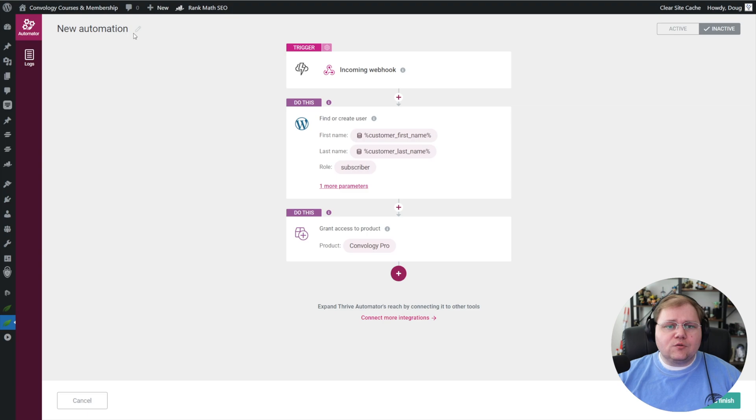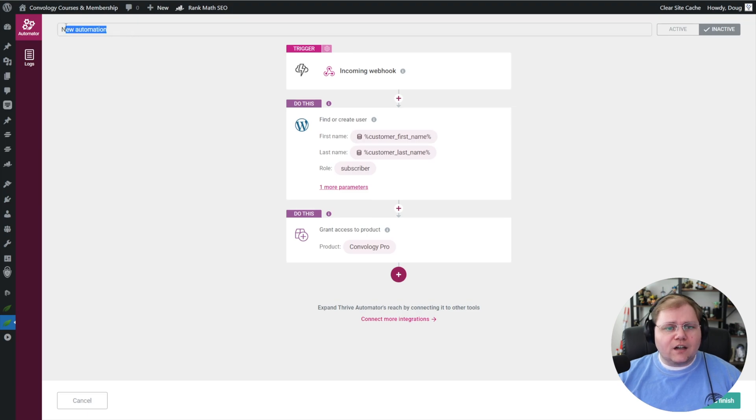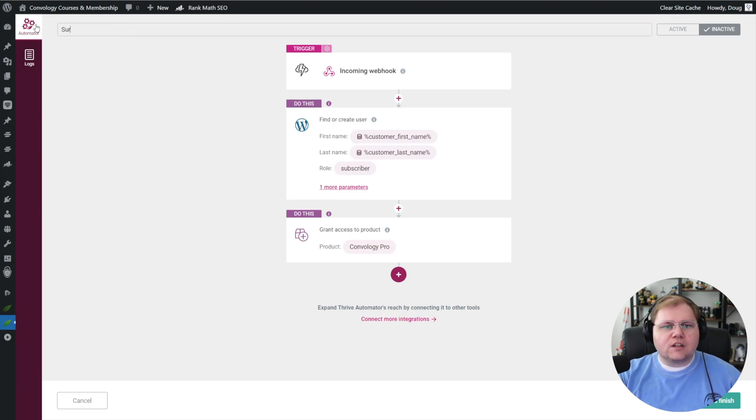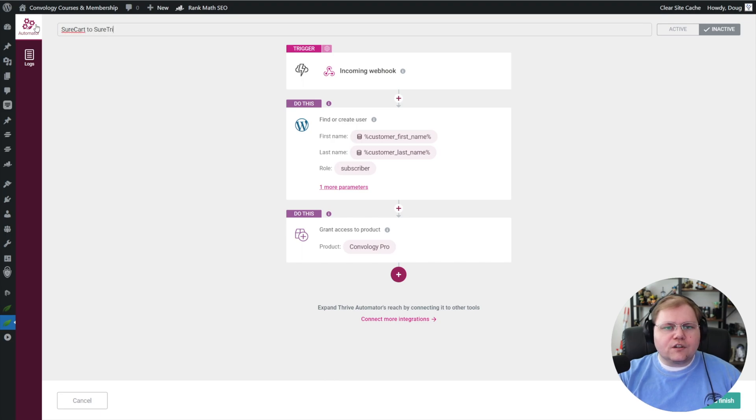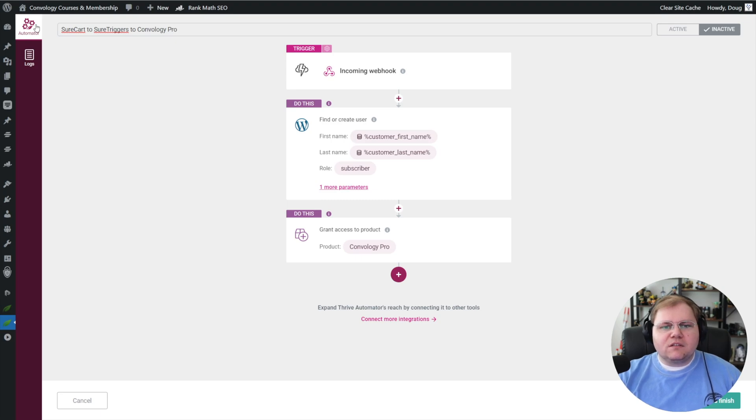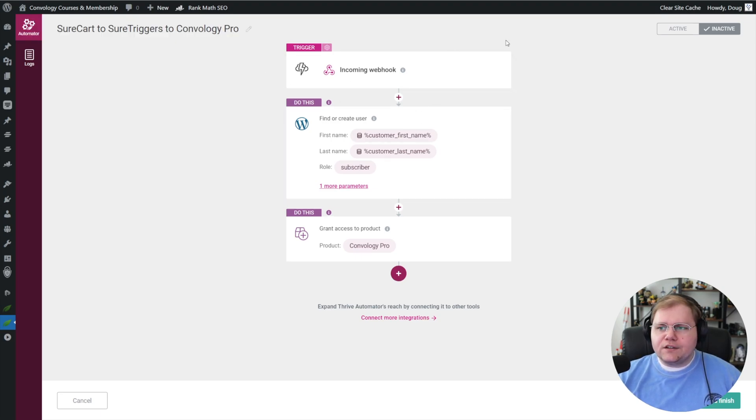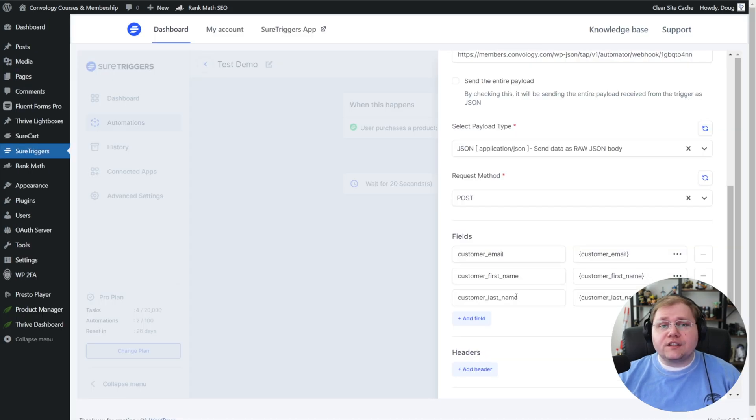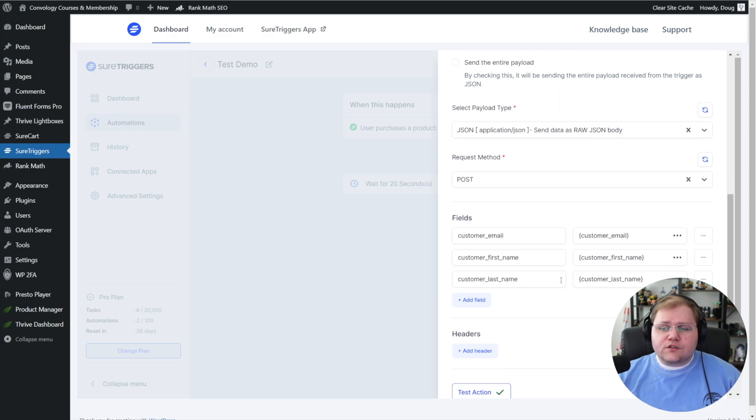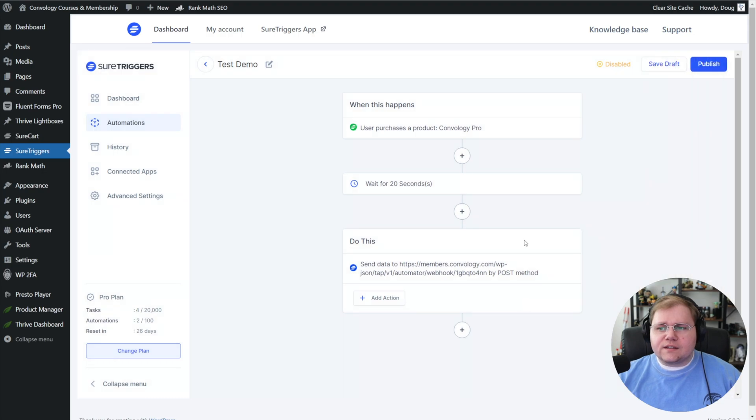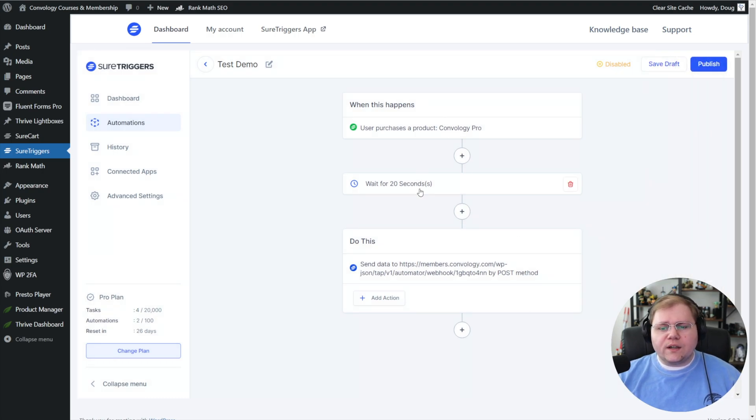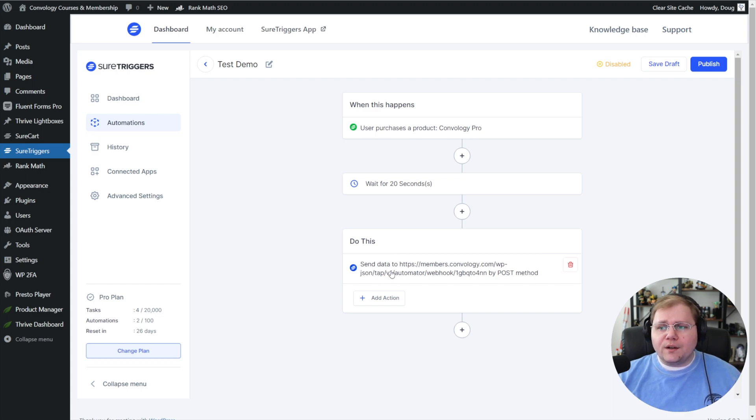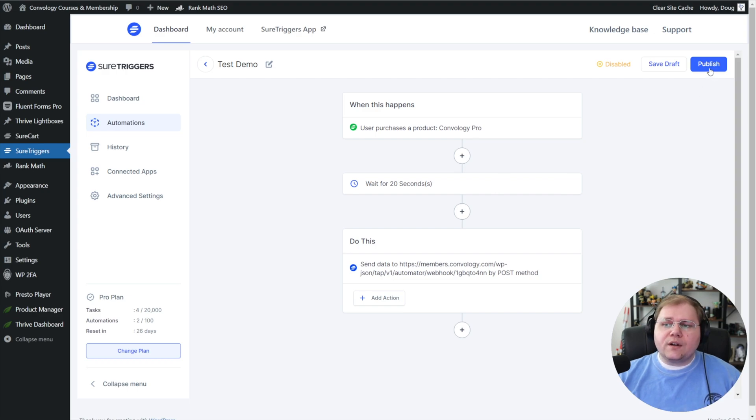But now we need to do two more things. We need to give this automation a name, so we'll call this SureCart to SureTriggers to Convology Pro. You can name it whatever you want—this is for your own purposes. Go ahead and hit enter, and then at the top right, click on active, and then click on save and finish. We're not done just yet. Come back on over to the SureTriggers tab. Almost done. Go ahead and scroll down to save, click save. And then now let's take a look at this: when the user purchases a product, wait 20 seconds, send data to our webhook. We just went through the Thrive Automator side, so everything should be good to go. On this end, when you're ready, go ahead and click publish.